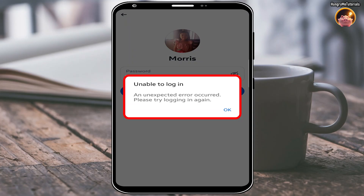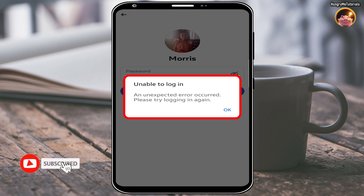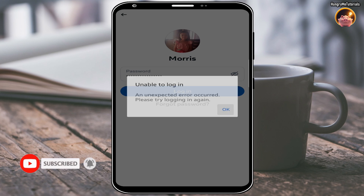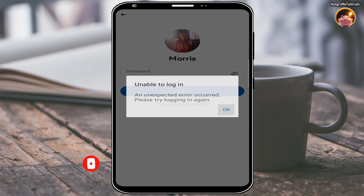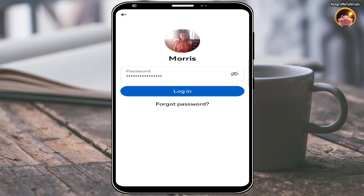Unable to login. An unexpected error occurred. Please try logging in again. After you try again, the same error occurs. How to fix this error?